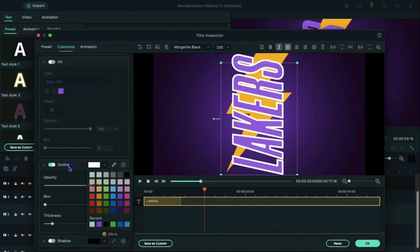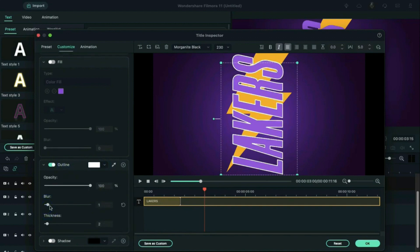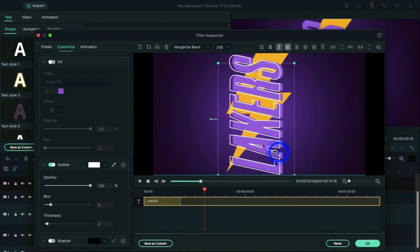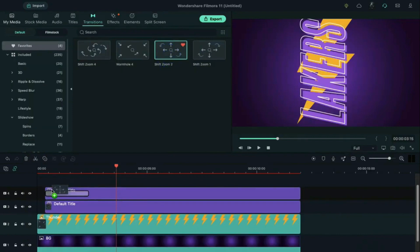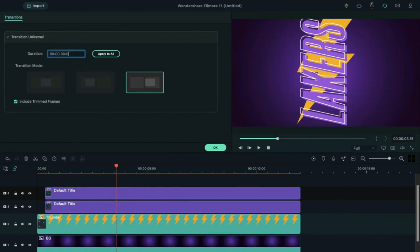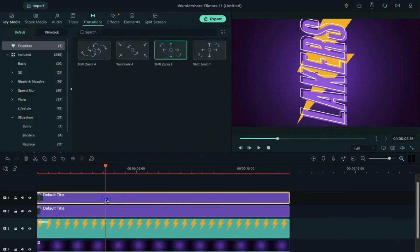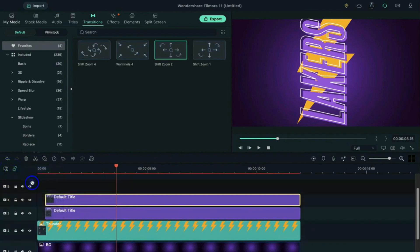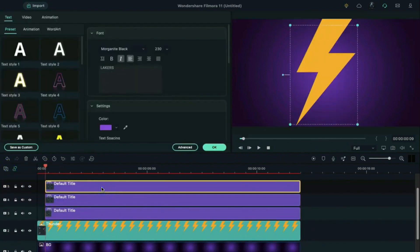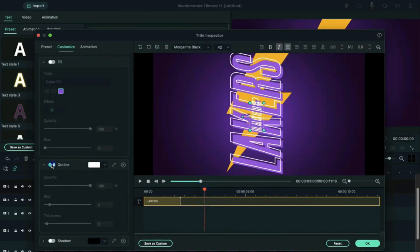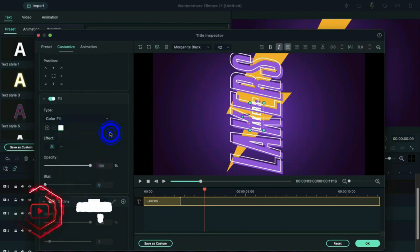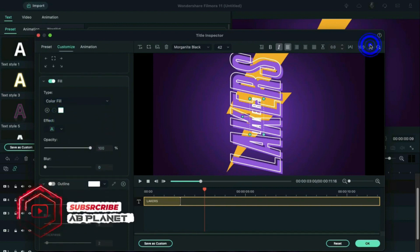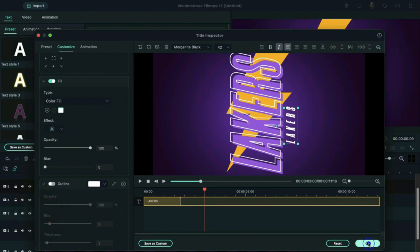Change the outline color to white, thickness to 2, and blur to 2. Align the outline text position in the preview window and apply Shift Zoom 2 transitions, make the transition 10 frames long. Copy this title, add another video track, paste it, and double click on it. Change the font size to 42, click on Advanced, turn off the outline, turn on text fill, and change the font color to white.